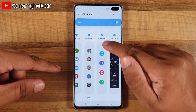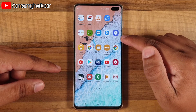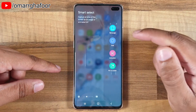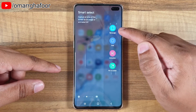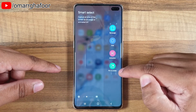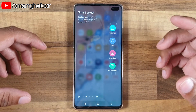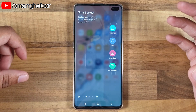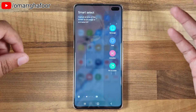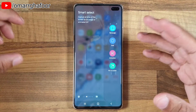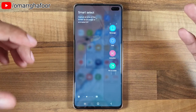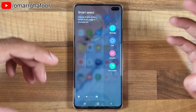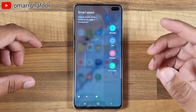Smart Select is a panel that you can select to show within the edge panel. What it essentially does, among other things, is allow you to pin a screen. Have you ever been in a situation where you need to copy a load of information from one place to another and keep switching back and forth between apps? Well, this function will eliminate that and help you out.